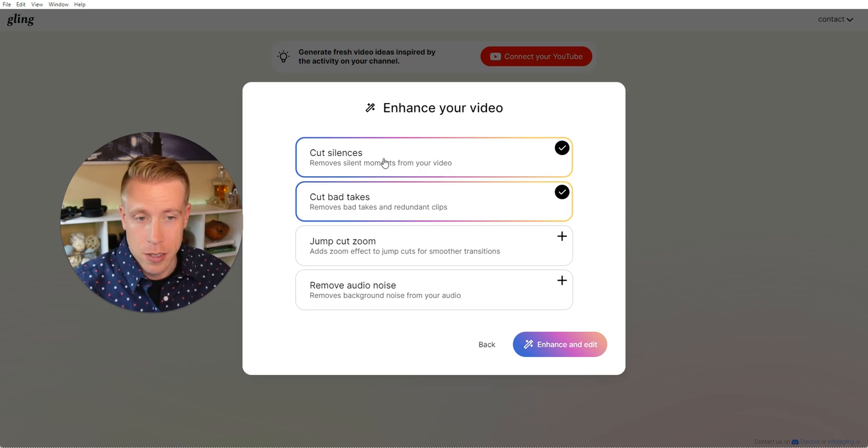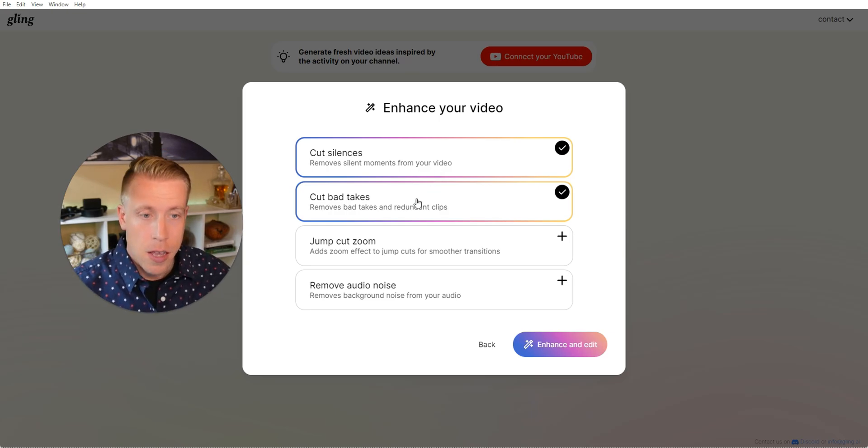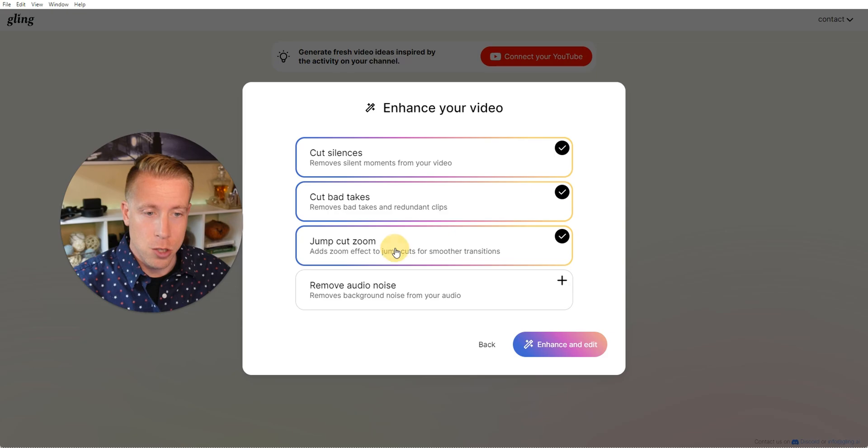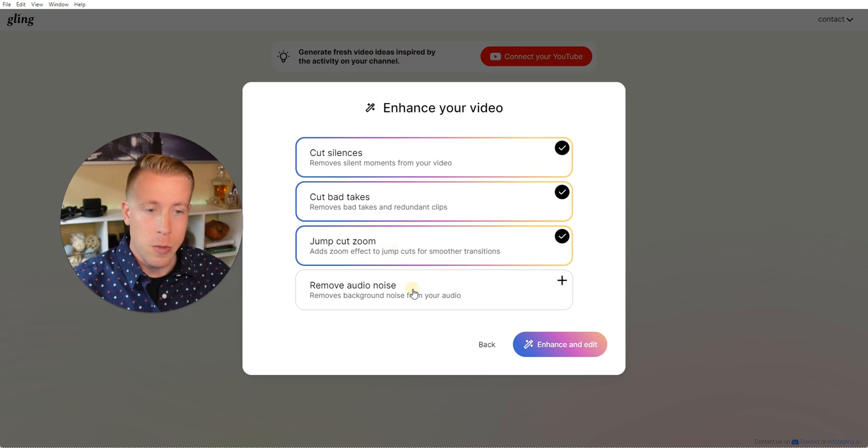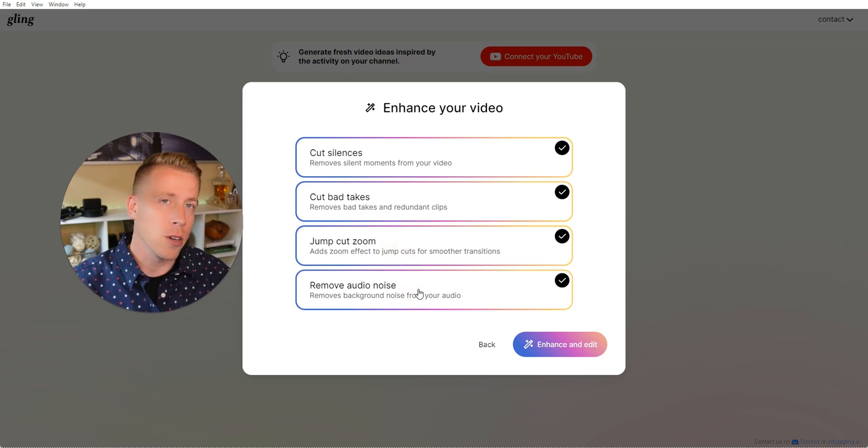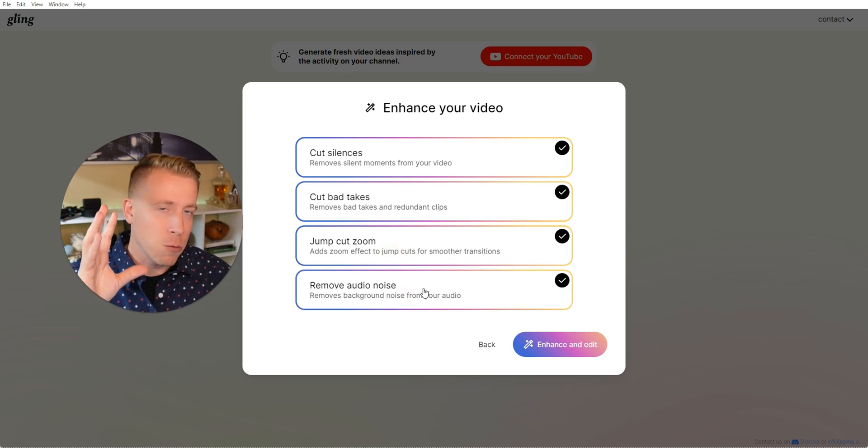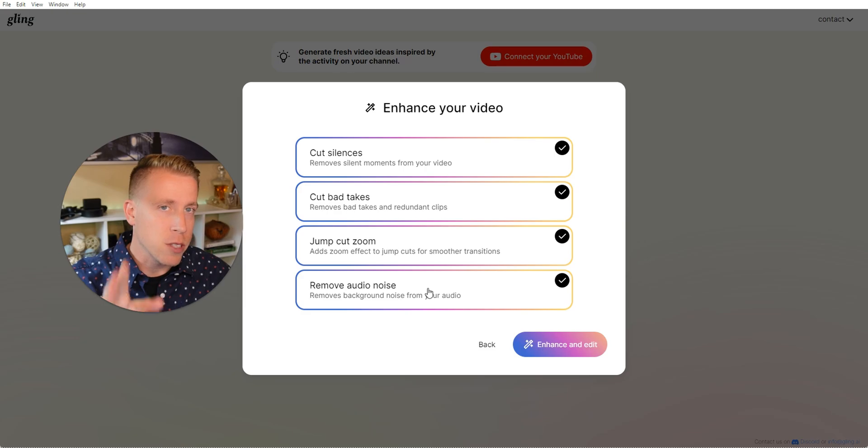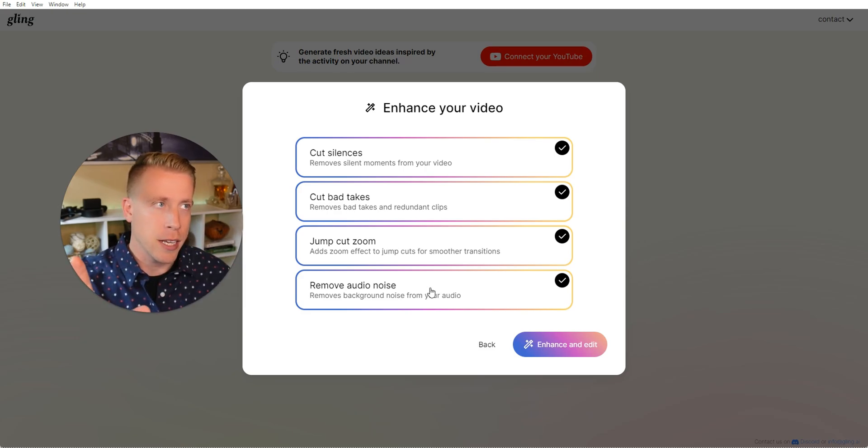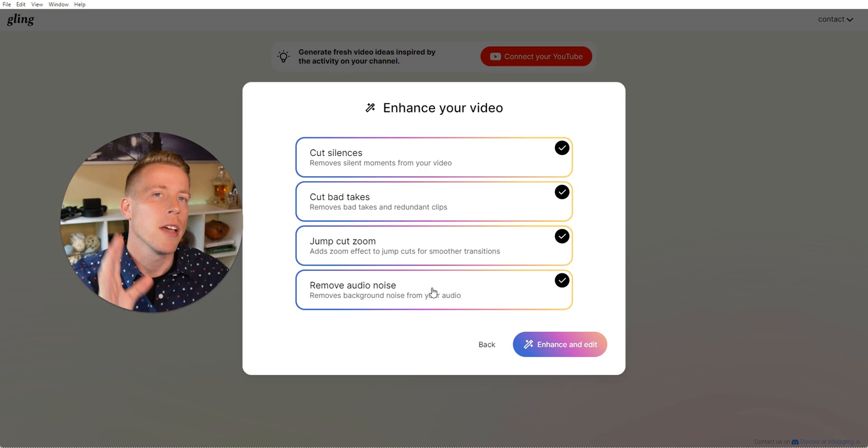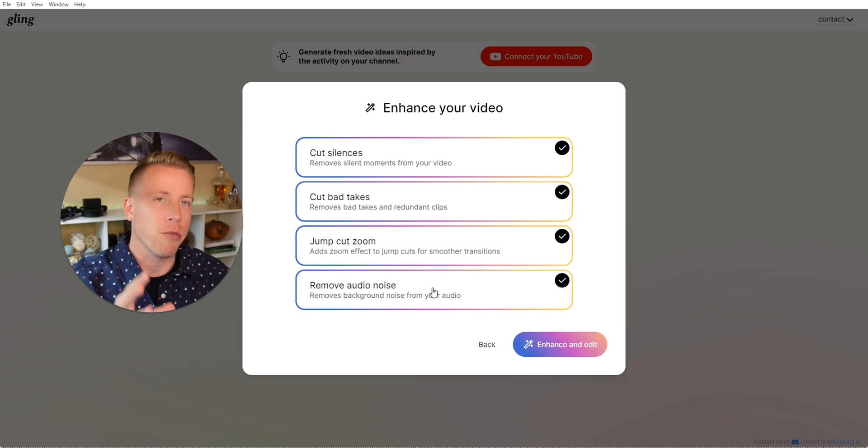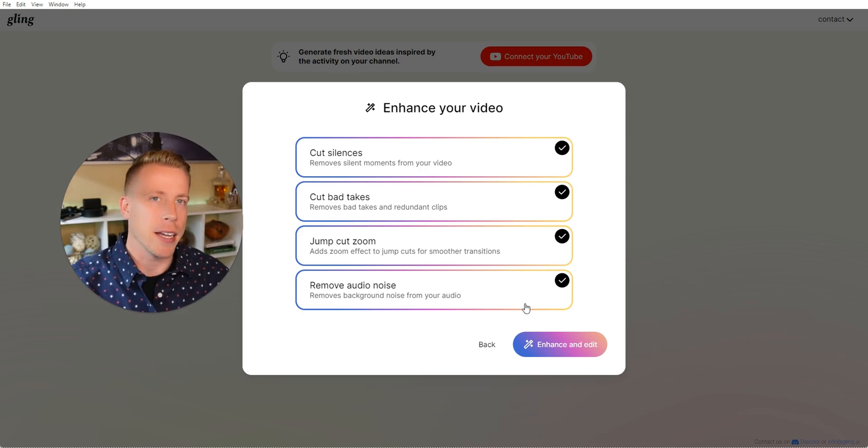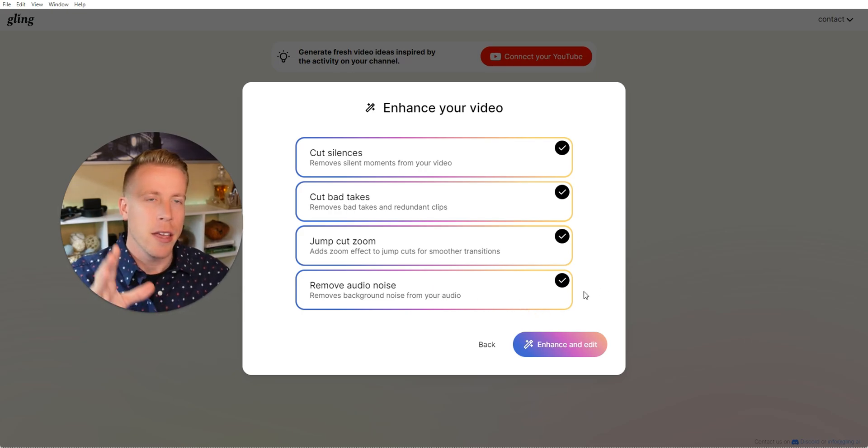It will cut silences, it will cut bad takes, it'll jump cut zoom, and remove audio noise. And again guys, what I do for every single video that I upload on pretty much all my channels, and again I have 10 monetized YouTube channels, is I run it through Gling AI, just because it saves so much time.